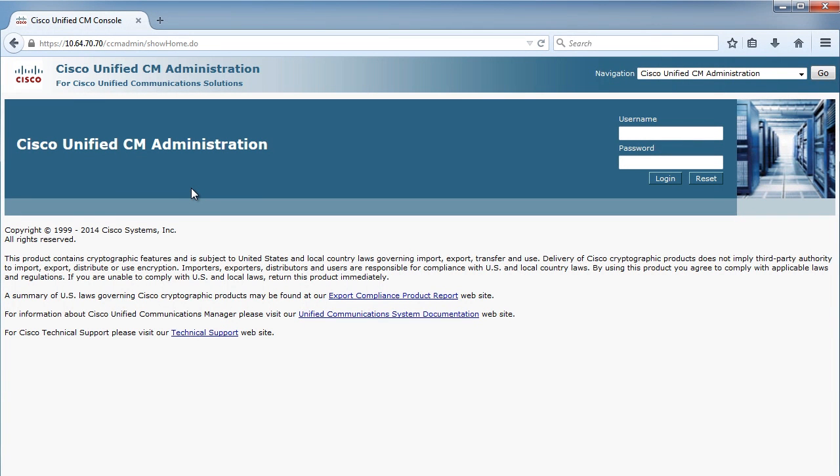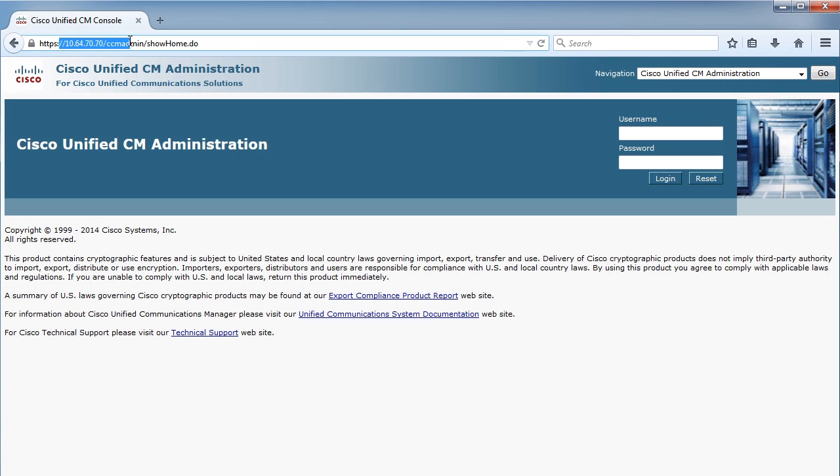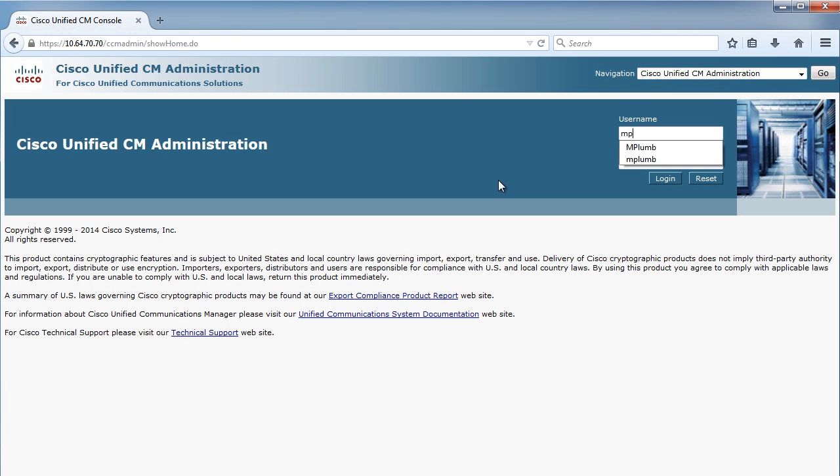Also brings me to another point. I could have come straight here if I typed my IP address and CCM Admin. If I had typed that in, I would have come straight in to this page where it's prompting me to log in.